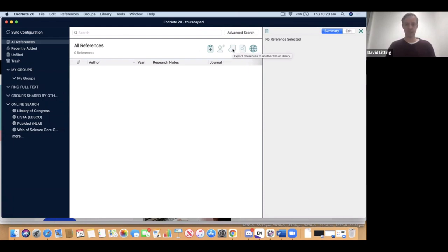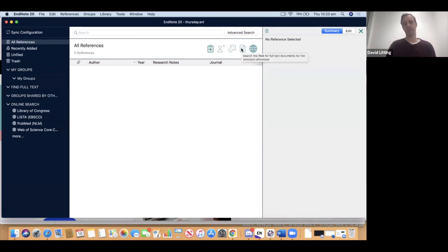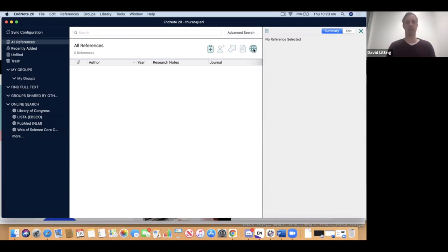Export references would be used if you wanted to move your library into another piece of referencing software. There's also an icon to search the web for full-text documents, and one to make a Web of Science citation report for the references in your library. All of these are more advanced research-type functions, so we'll leave those for another day.